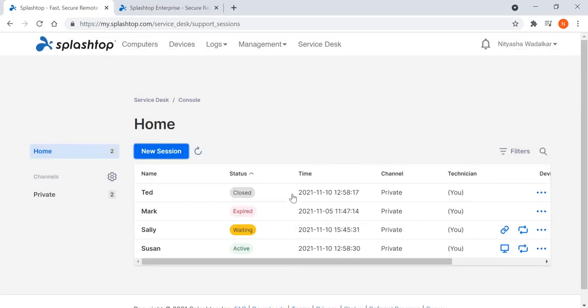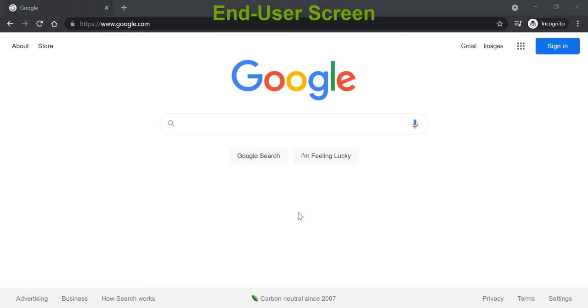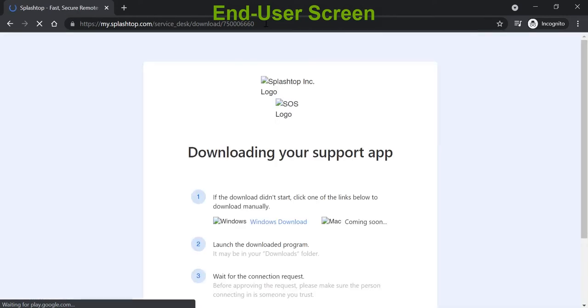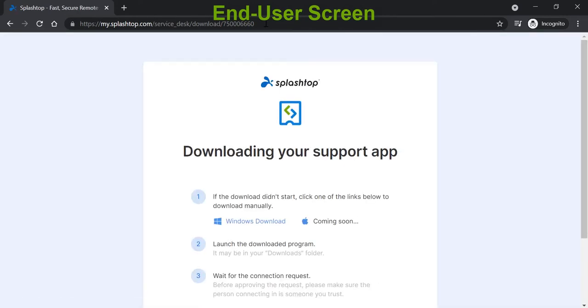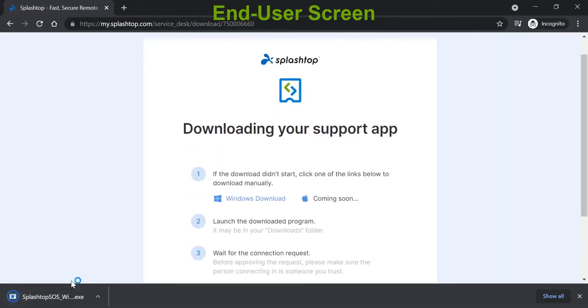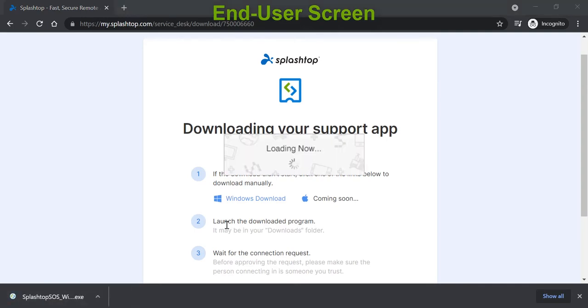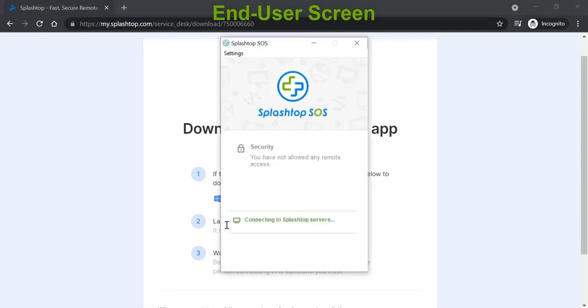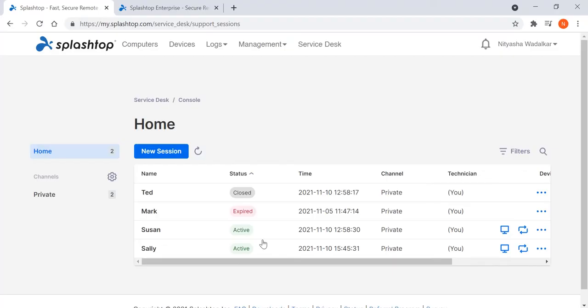Notice that the session status in the support queue says Waiting at this point. The end user then follows this link to download and run the small SOS app. When that is done, the technician will see the status change to active in the support queue. That says that now they can initiate the remote session and log in to the computer or mobile device.